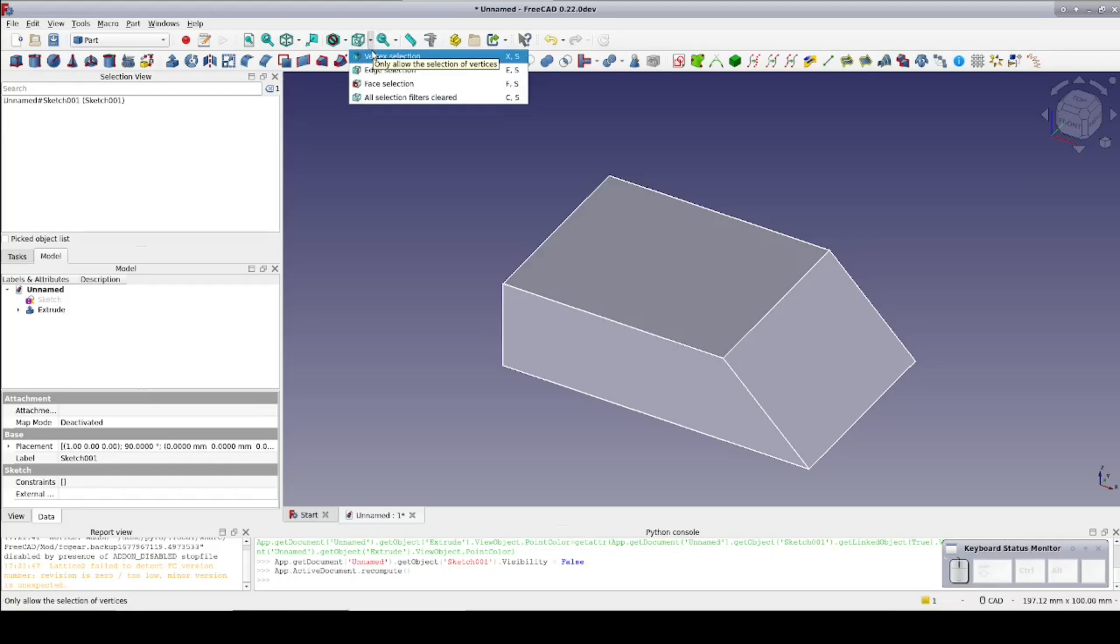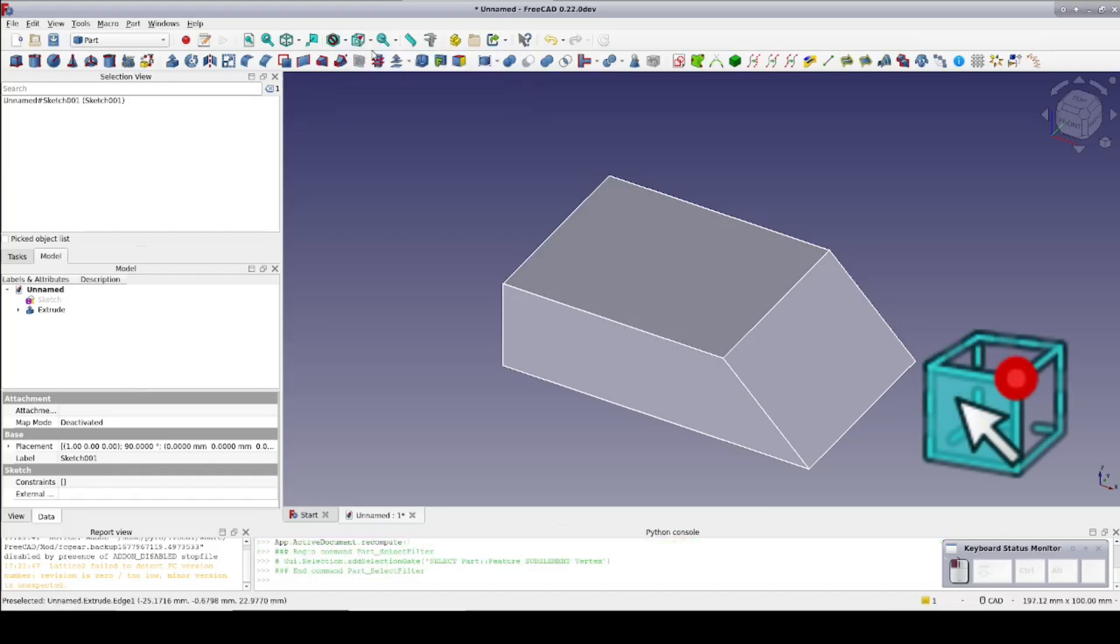Just drop it down and select the type of geometry you want to select. The last entry, all selection filters cleared, lets you select anything just like the old behavior. I'll filter to vertices.